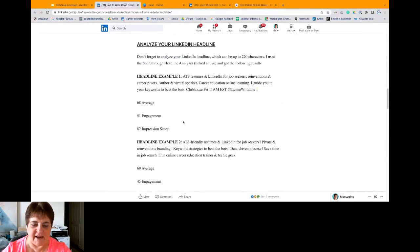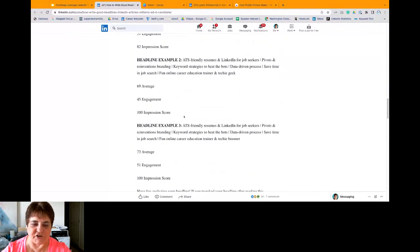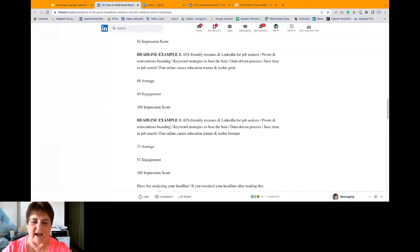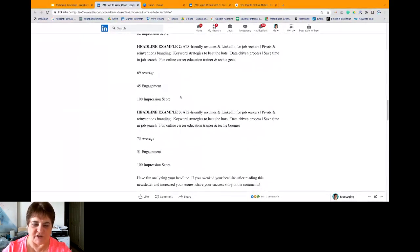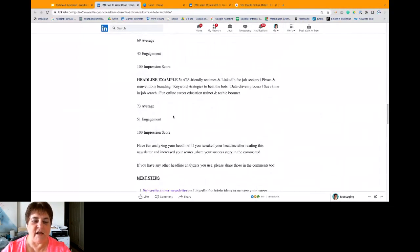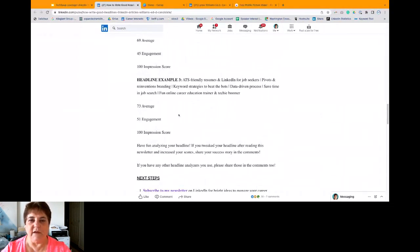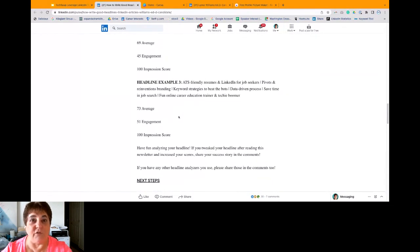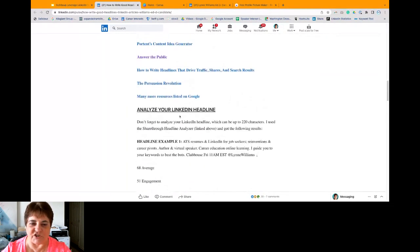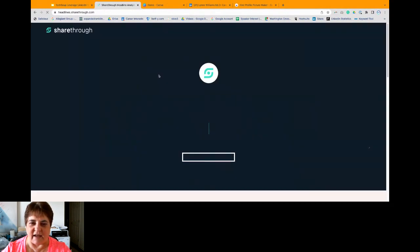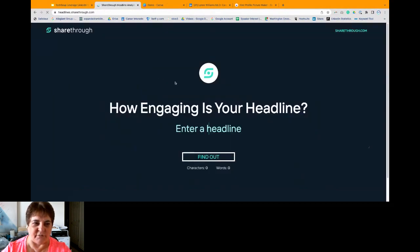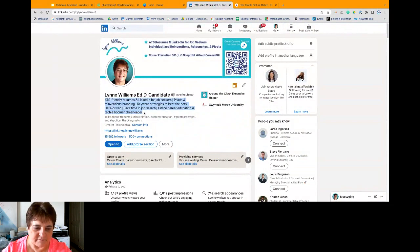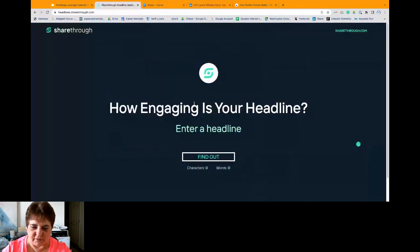What I did is I put my headline into ShareThru and I got a 68 average score, 51 engagement, 82 impression. And then I tweaked the words a little bit and I got 100 impression. I tweaked the words more and I got another one. And so it's just something that you have to play with. So if you are impacting the world with your mission and vision, tell the world what it is that you do and play with this ShareThru headline analyzer.